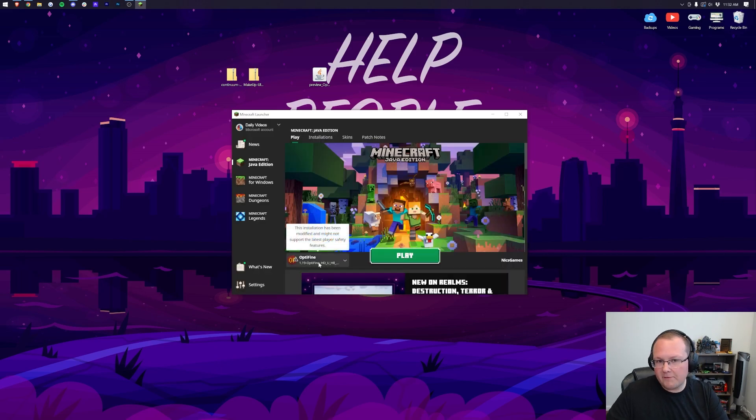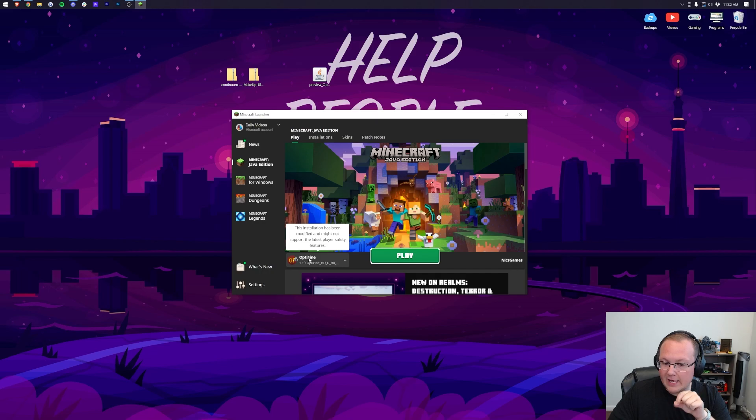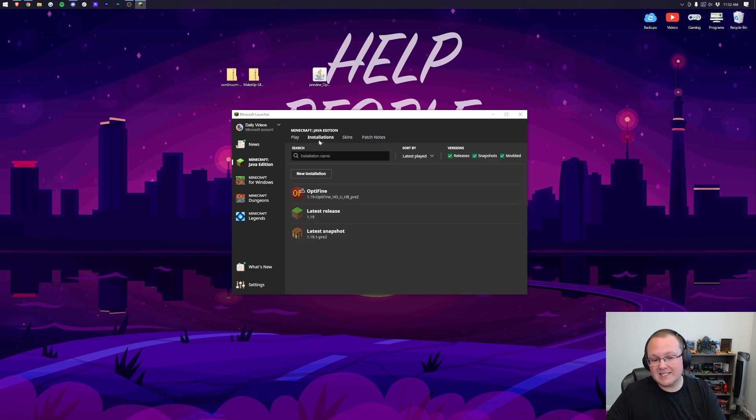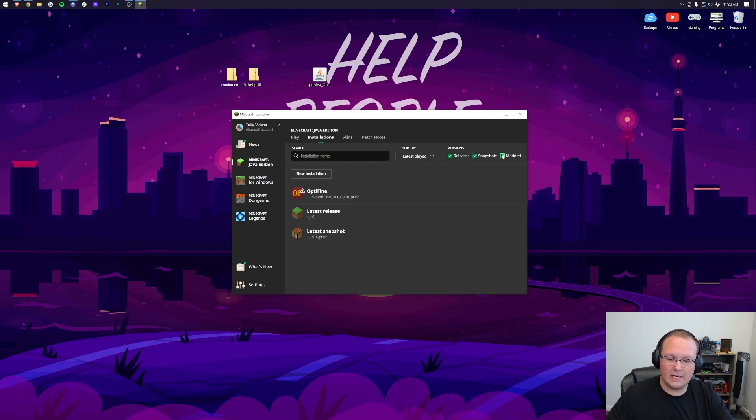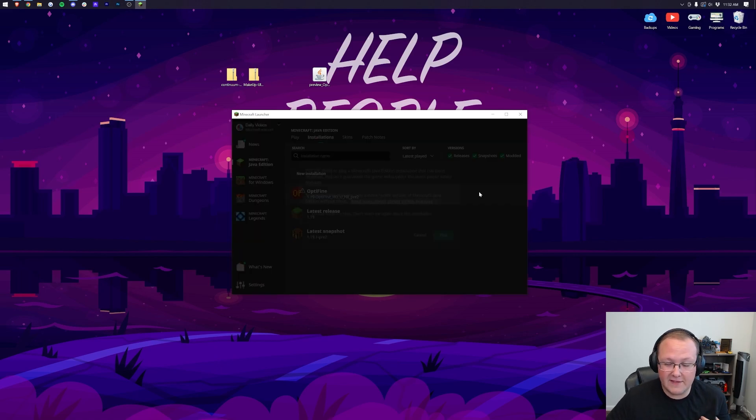But if you don't have an Optifine profile here, or it doesn't say 1.19 Optifine under this, come here to the top and click Installations. Once you've clicked Installations, it will take you here where you want to make sure Modded is selected. As you can see, we deselect Modded it disappears, check Modded and there it is. So boom, there is Optifine.